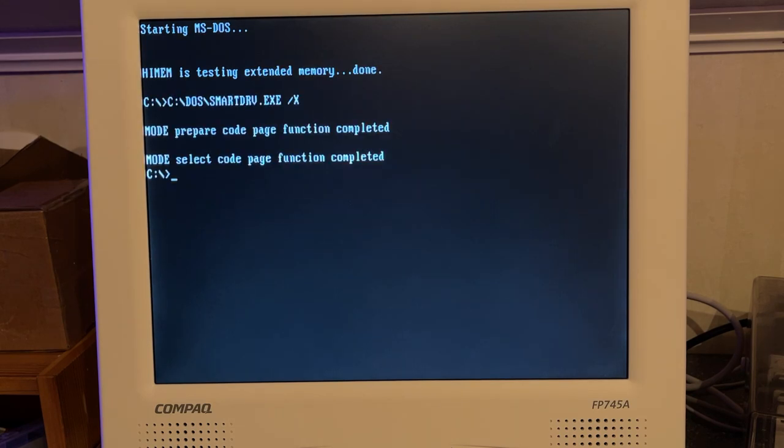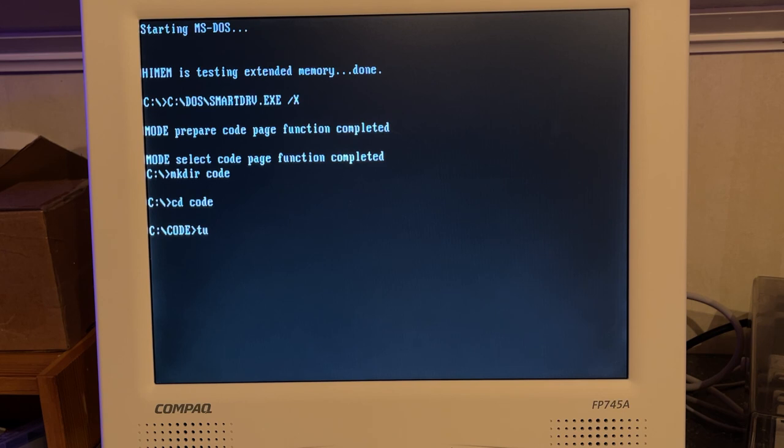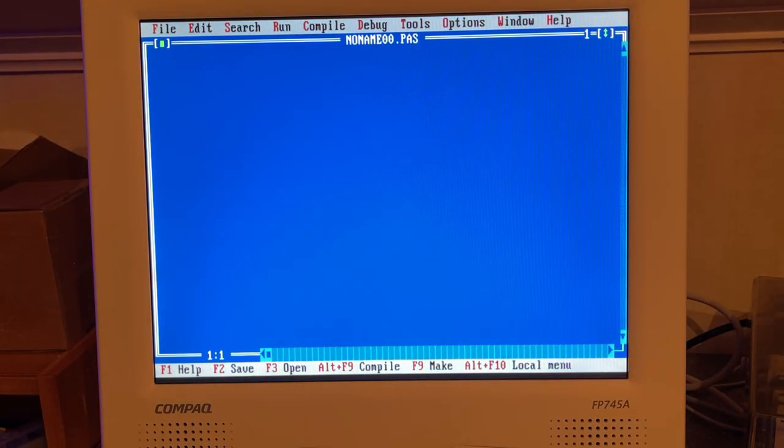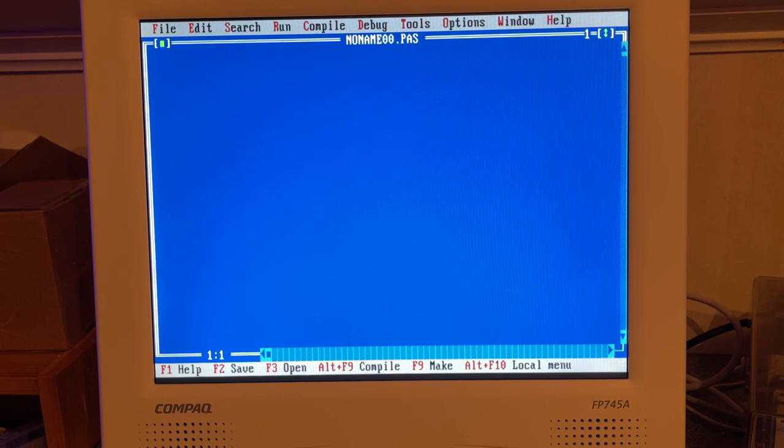I remember back in the day when I had a PC, tweaking the config.sys and the autoexec.bat files was a constant task which you did to get as much available memory as possible. So now we should be able to run Turbo Pascal and before I do that, I'm going to make a directory, call it code and go into that and then if I remember correctly, it was the command turbo. Yeah, look at that.